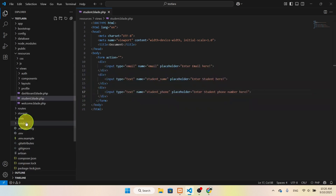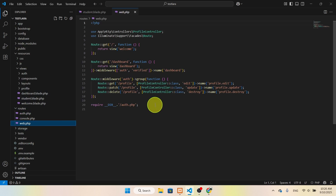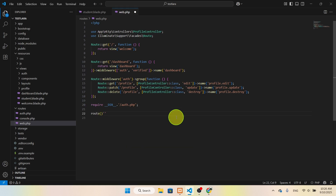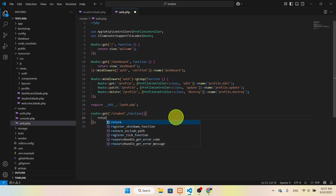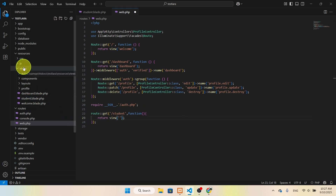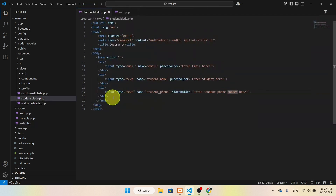Now we have to actually create a route for this. So we'll find the routes folder and open web.php. Here we are going to add a GET route — the URL will be 'student' — and from here it will return a function that returns a view. The view would be 'student', which is the blade file we created.